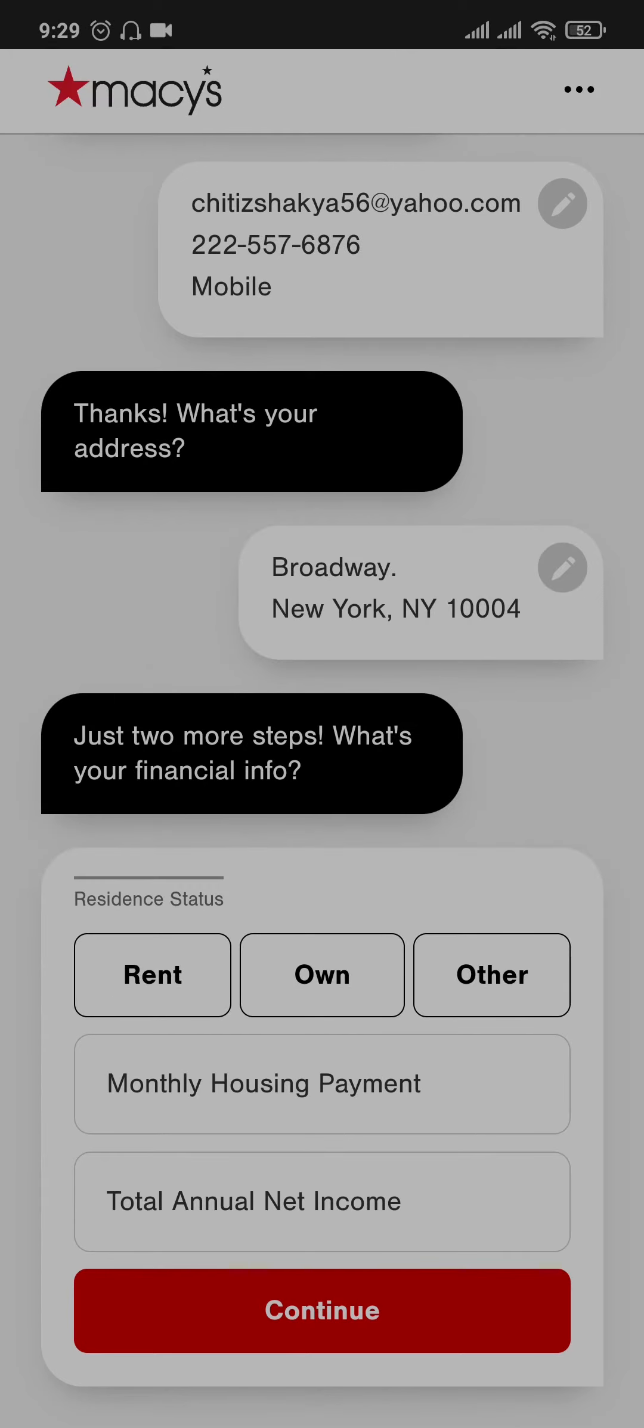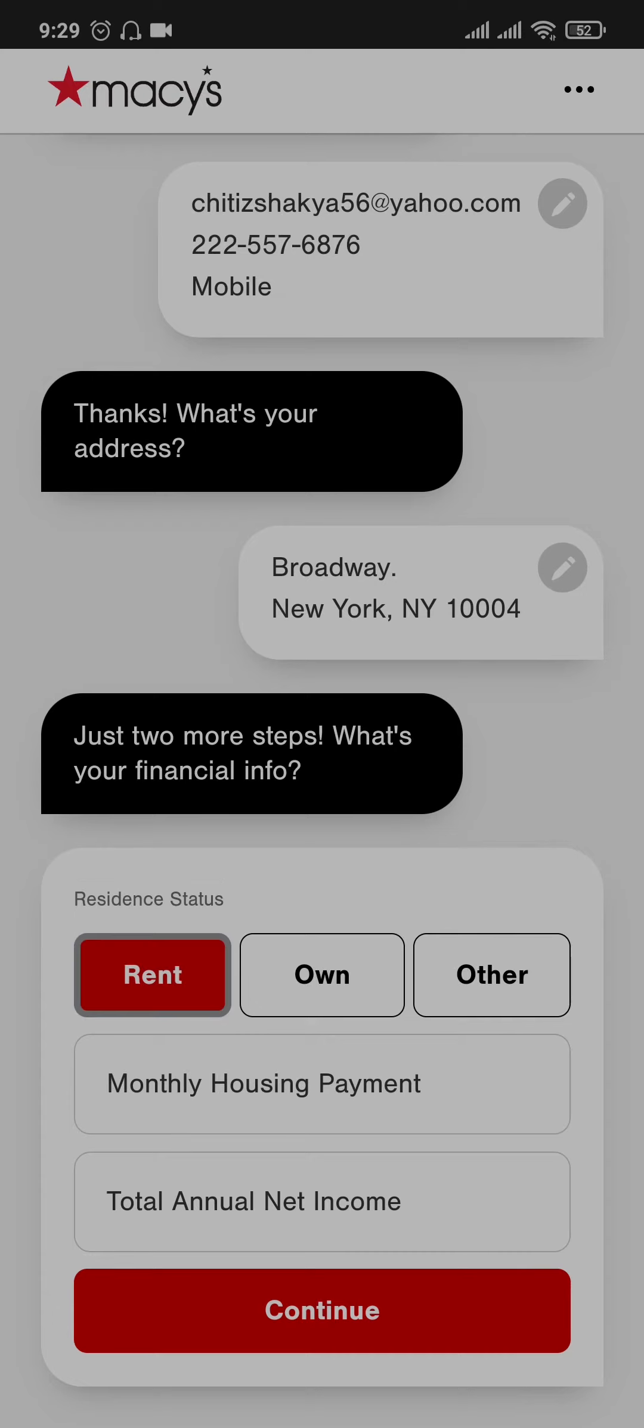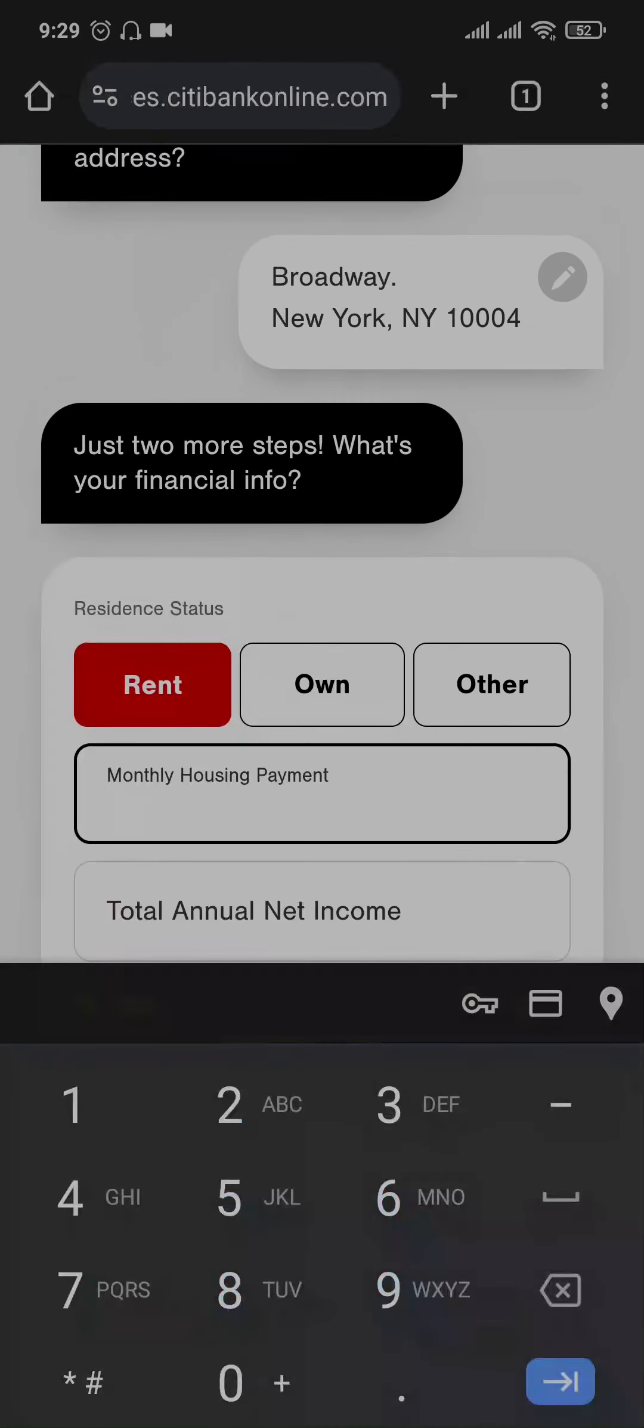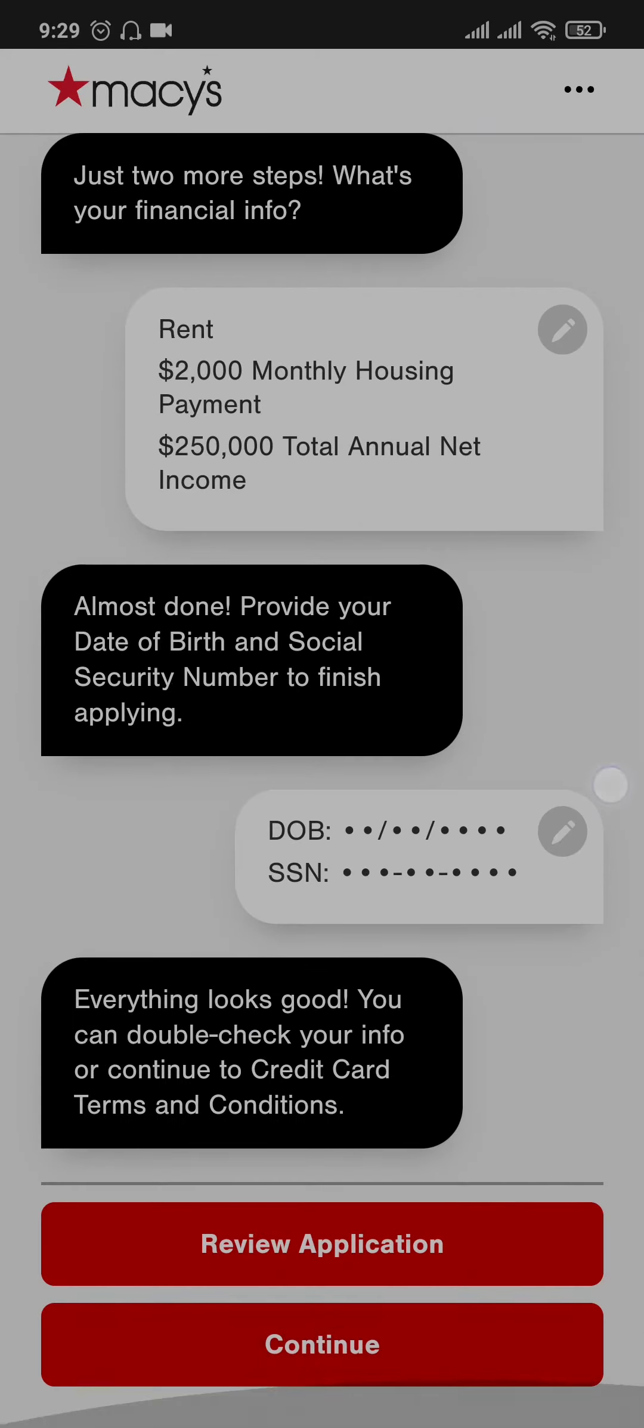Similar to this, you just need to fill in all of the information that is required. And lastly, after you fill in all of the information, you can tap on review application to view all of your details or you can just tap on continue.